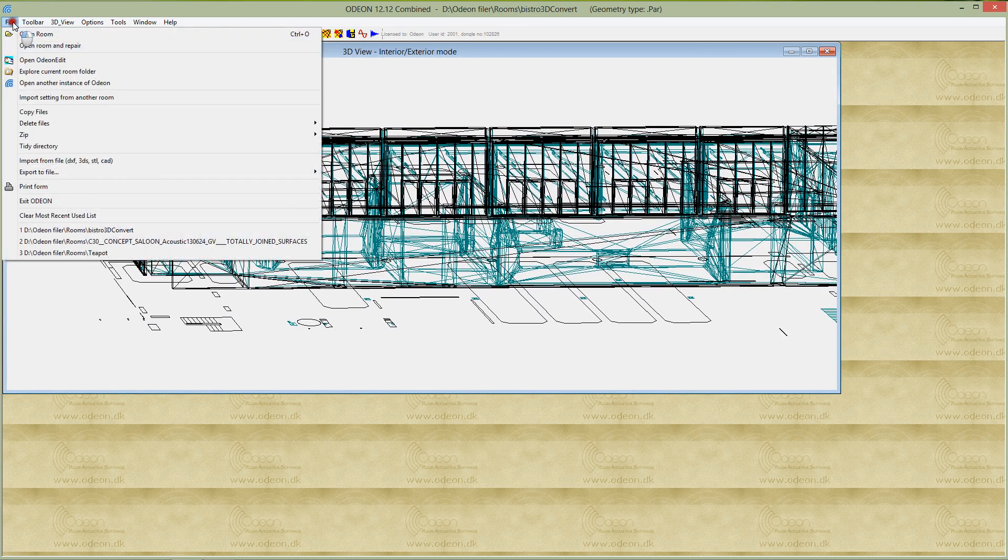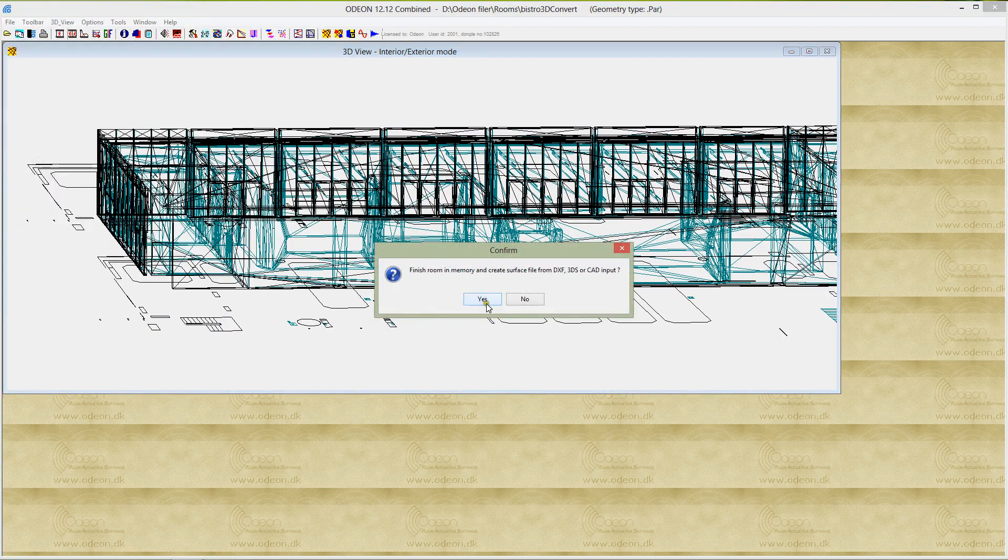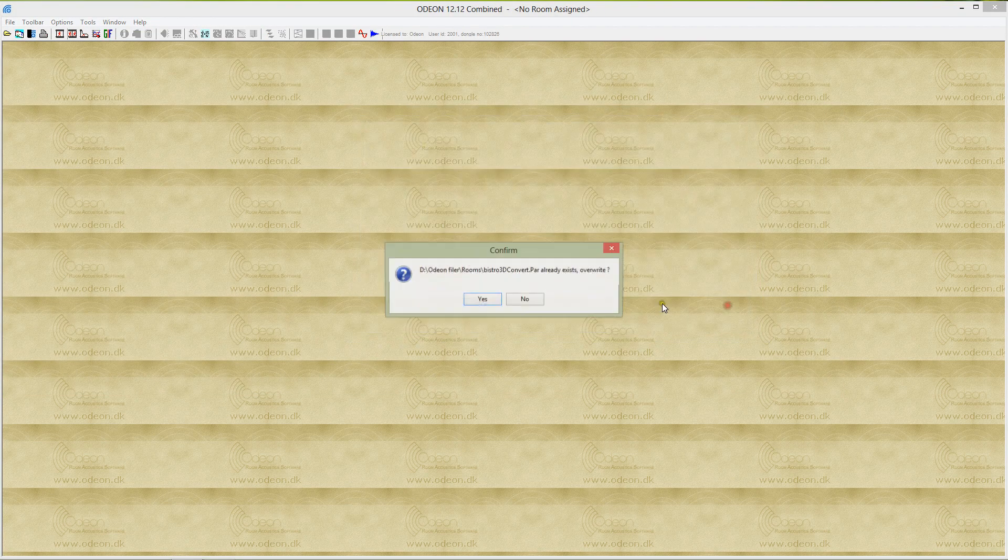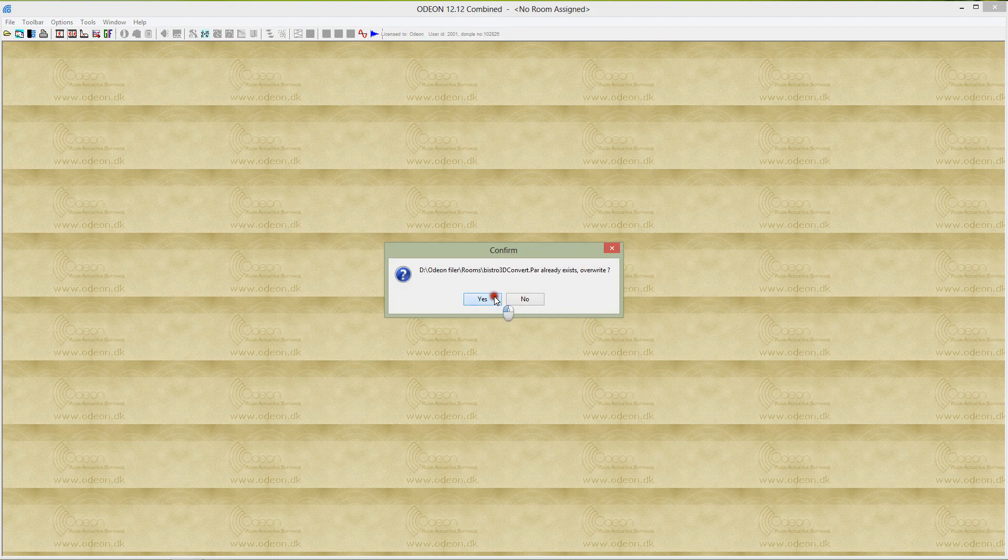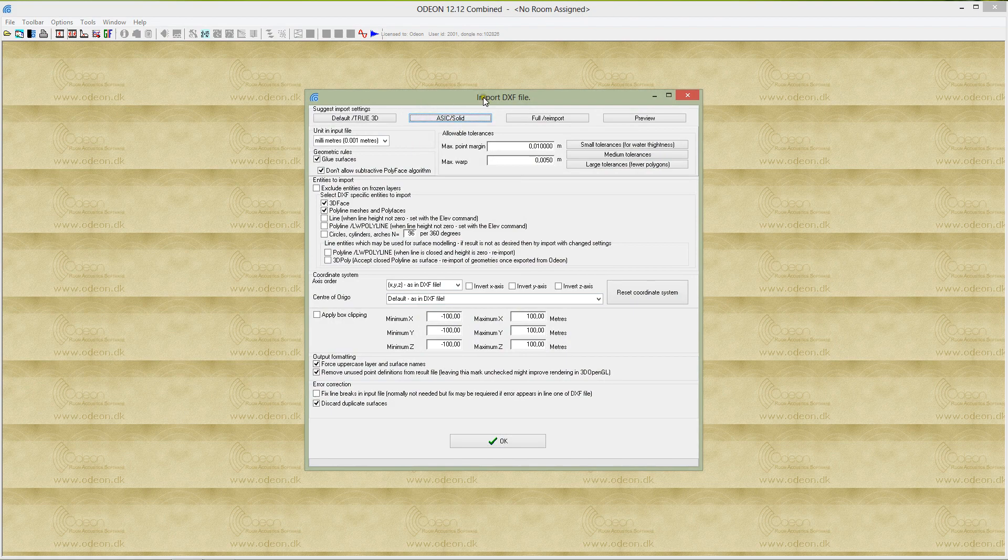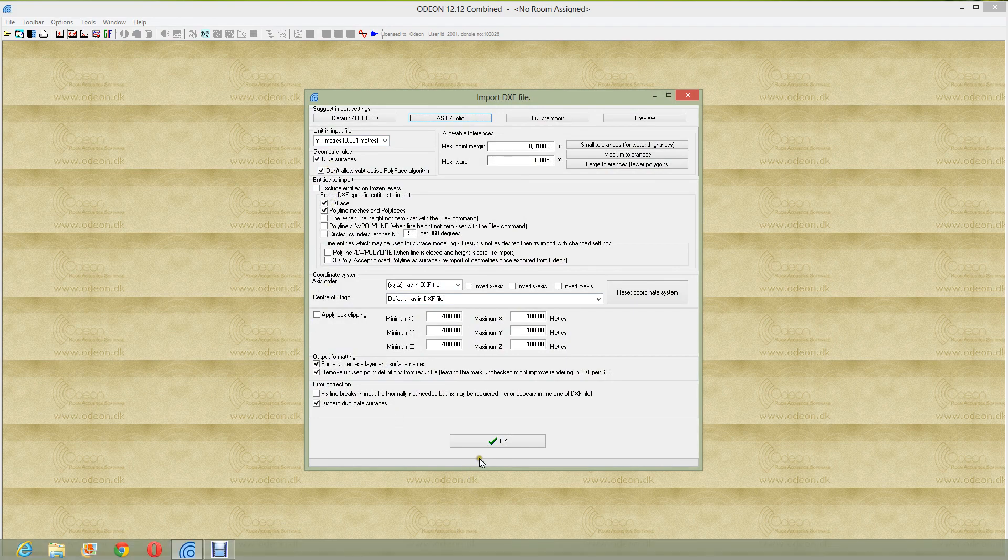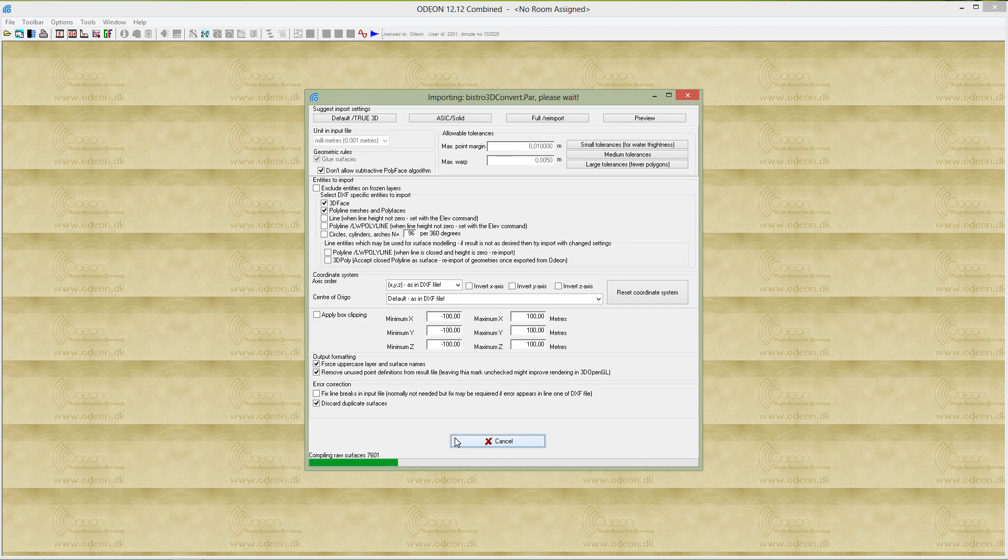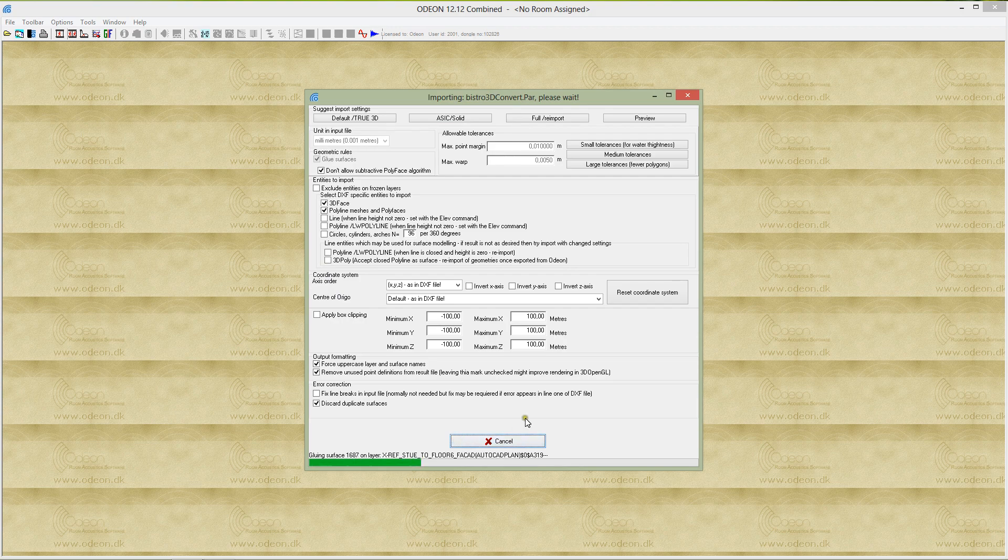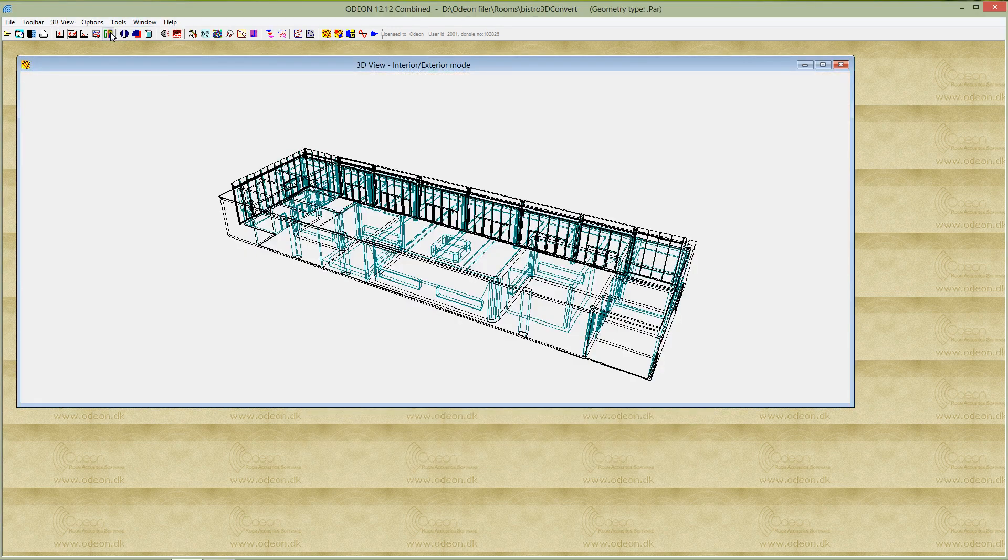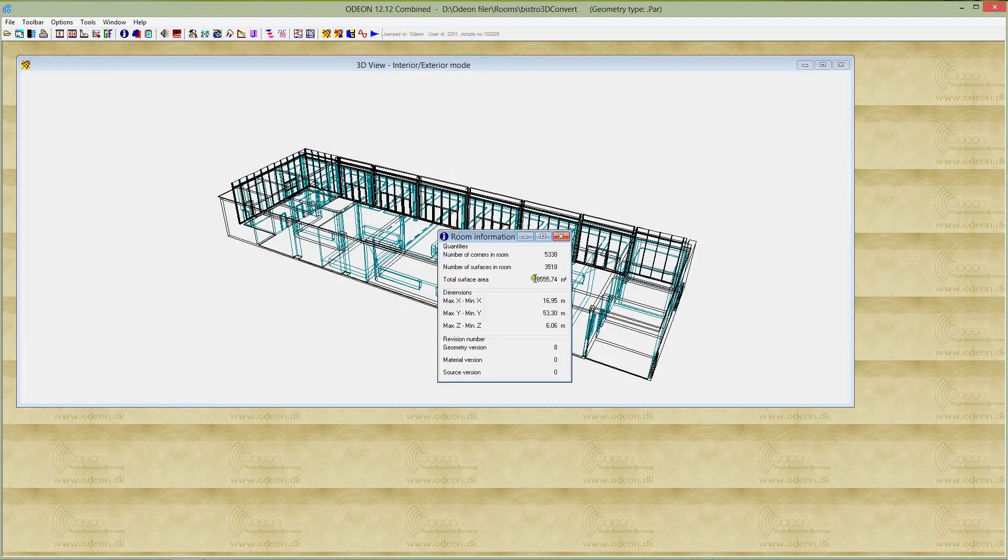But we can have ODEON refine this, not only remove duplicate surfaces and surfaces that have no area, but also glue together surfaces. I would select the default setting in ODEON, and the glue surfaces option is turned on. It will stitch together surfaces that are almost in the same plane and have joining points, forming geometry with far fewer surfaces. Before we had almost 13,000 surfaces, and now when we import with gluing, we will have something like 3,500 surfaces.